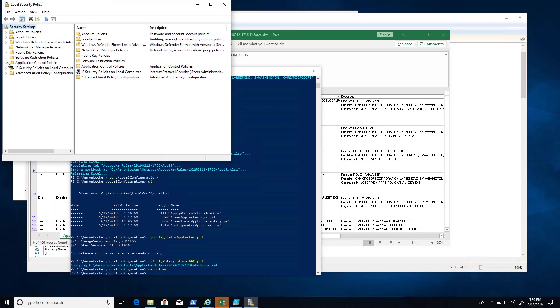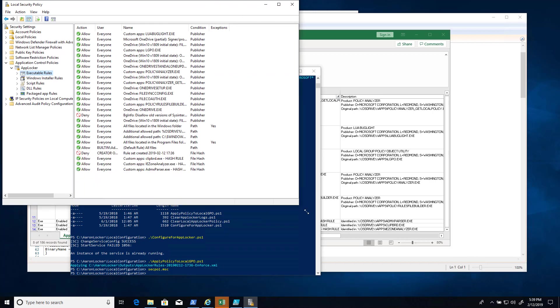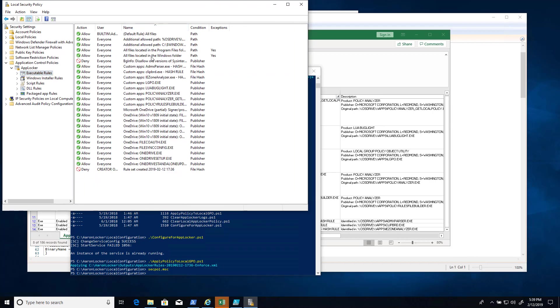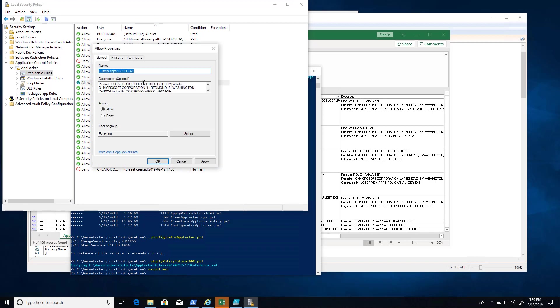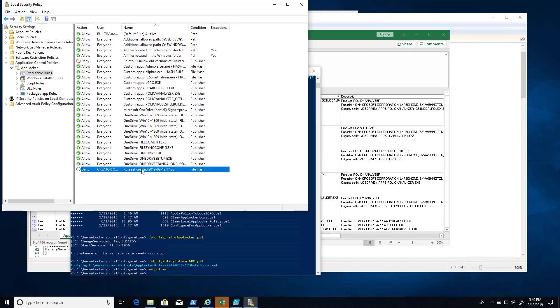And go to application control, AppLocker, you can see all the rules have been generated with descriptive labels that also specify where it actually found the executable. And there, by the way, is your timestamp rule. And that's basically the quick start.